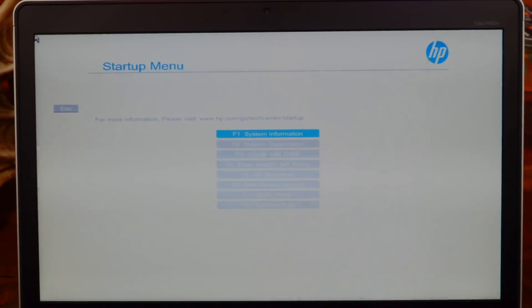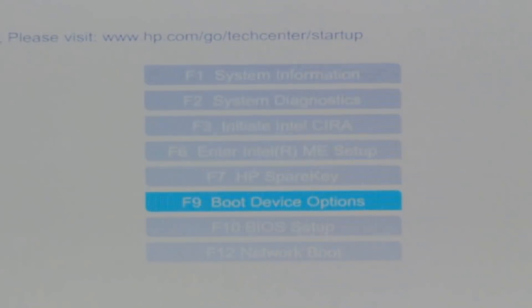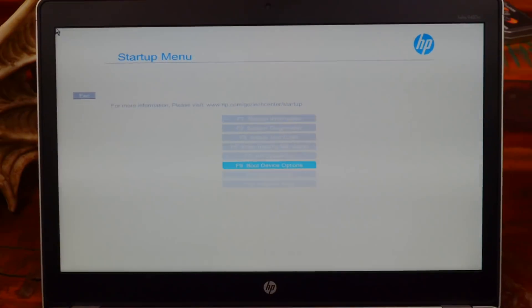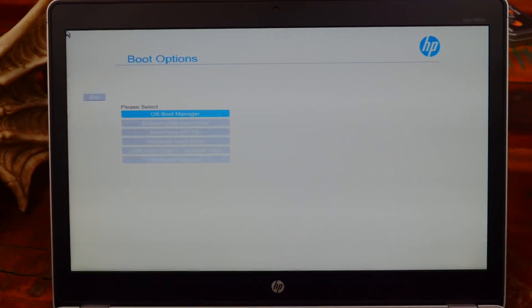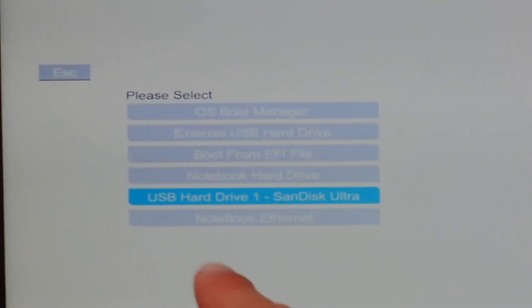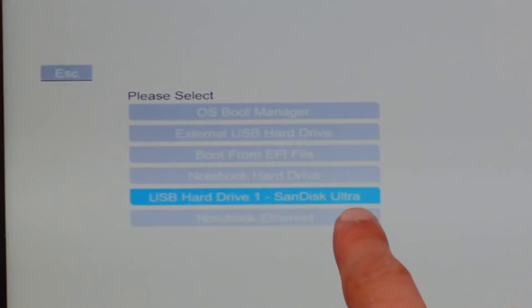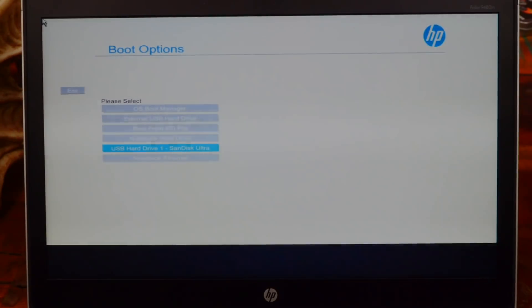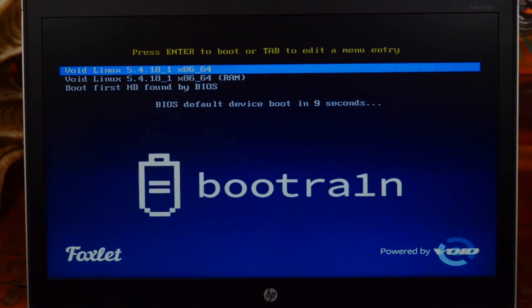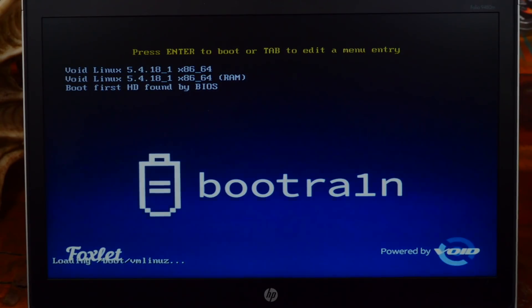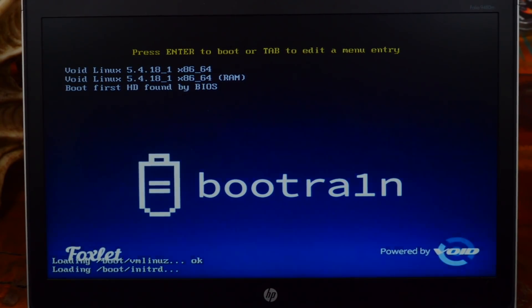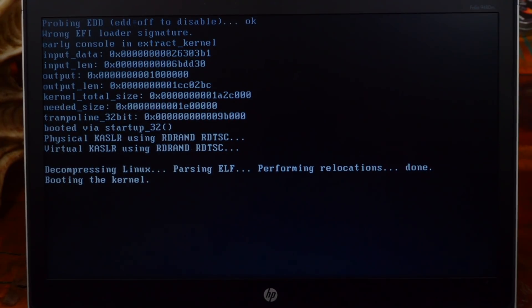Now we are in the BIOS. Navigate using your arrow keys and Enter key. Scroll down to 'Boot Device Options' — your BIOS may look different but find that same option, it might be named something similar. Press Enter and you'll see your USB hard drive or flash drive listed. Select it and hit Enter again. Now it'll boot into that flash drive — select the first option and press Enter.